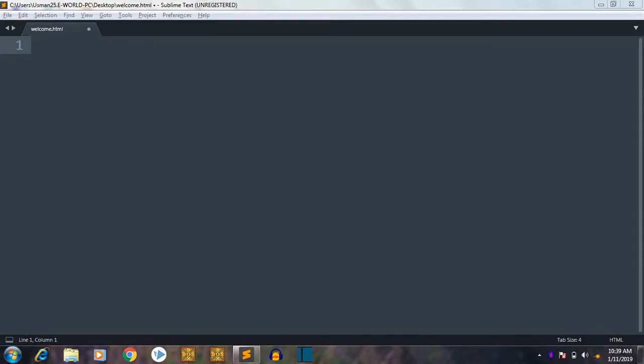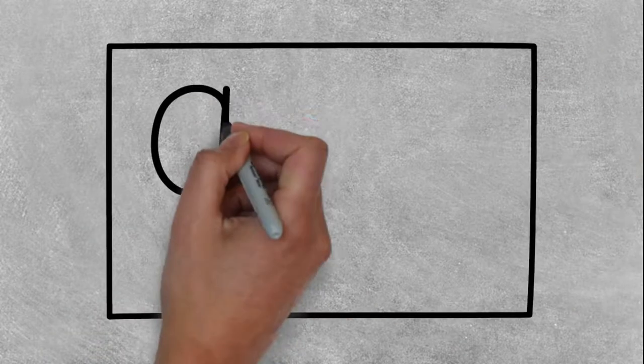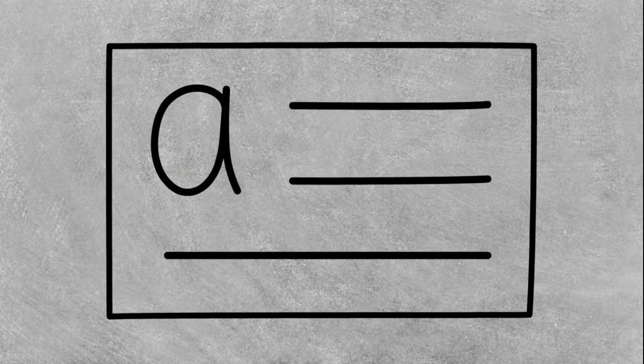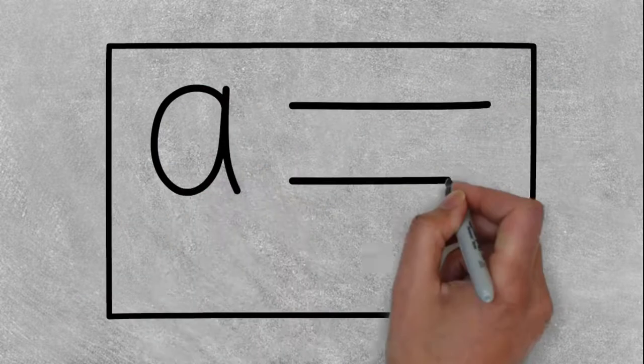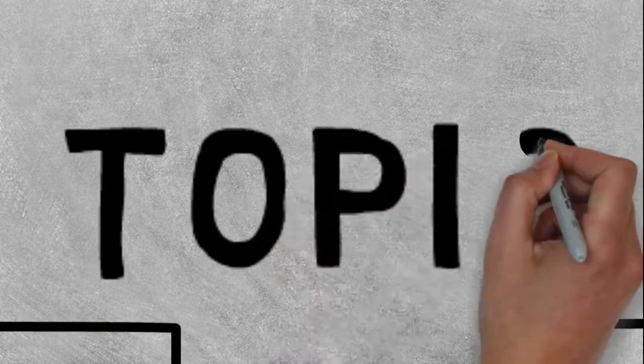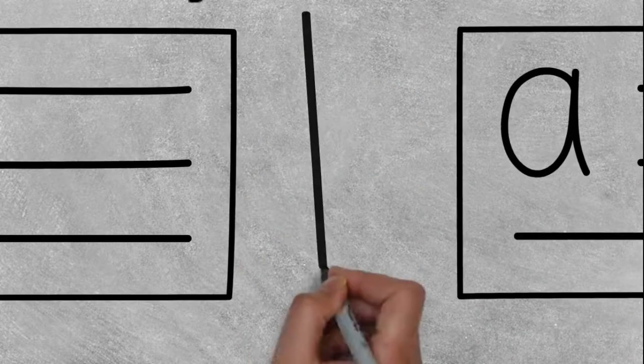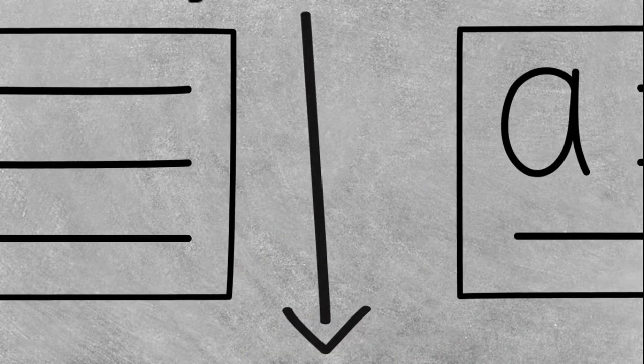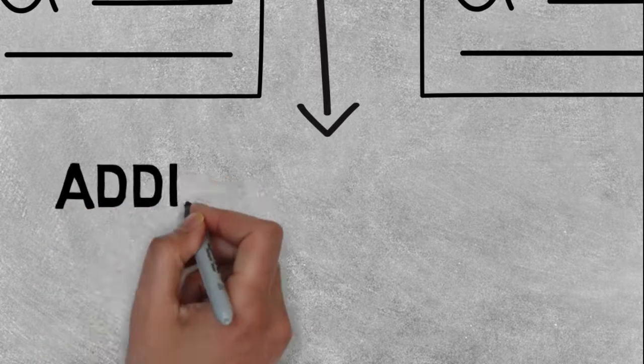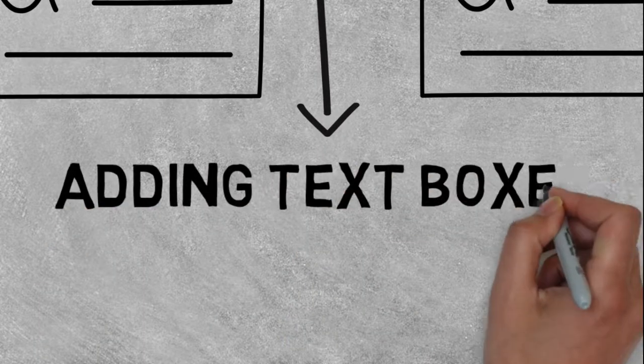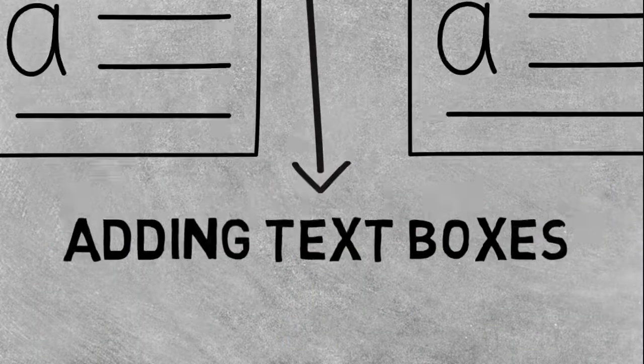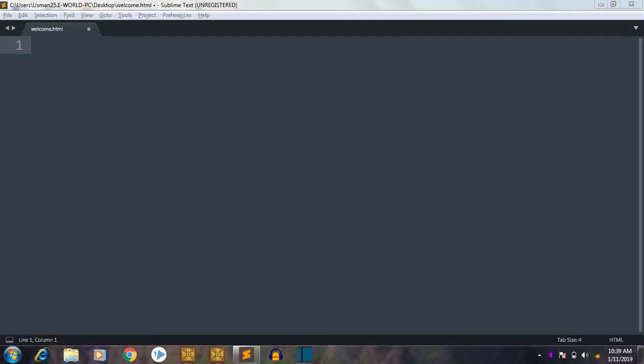Hello friends and welcome to microprogramming. Today we are going to learn this thing. Now you know what we are going to learn today.